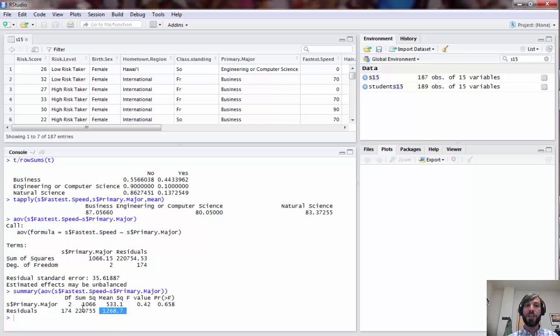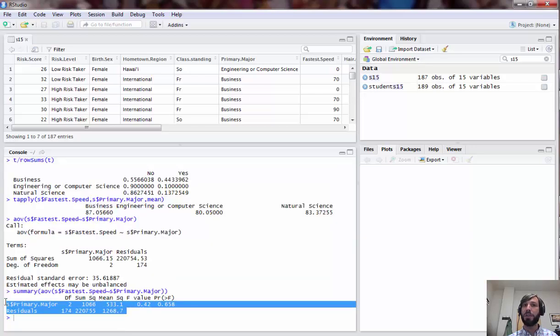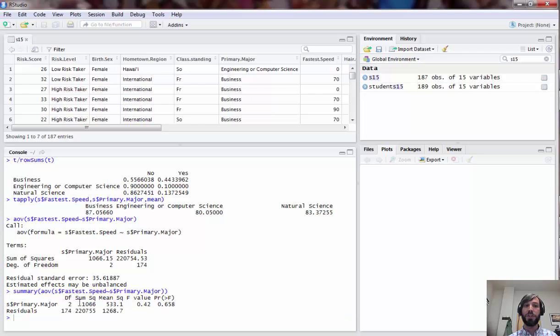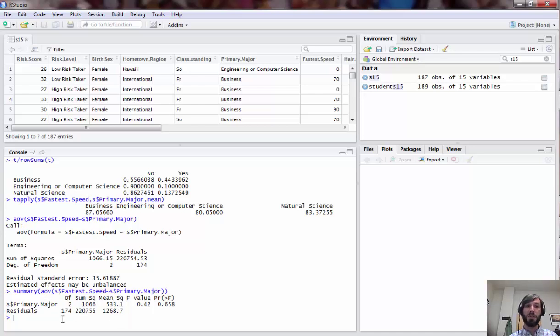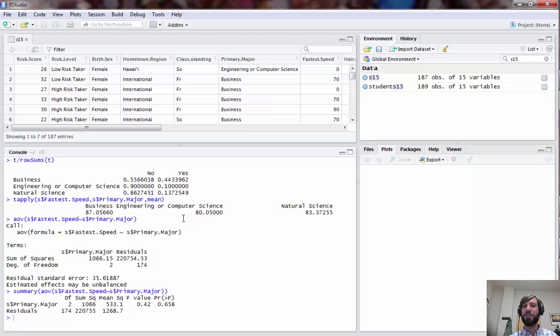When you do that you see that you get this full analysis of variance table that we discussed in class. The first line represents the sum of squares, degrees of freedom, mean squares for the treatment, which in this case is major, and the second line is the sum of squares, mean squares, and degrees of freedom for the residuals or errors in the model. Finally we have our F statistic and the p-value here, which is extremely high, showing that these differences in sample means are really not representative of significant differences in the populations.